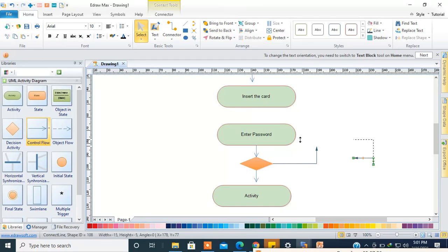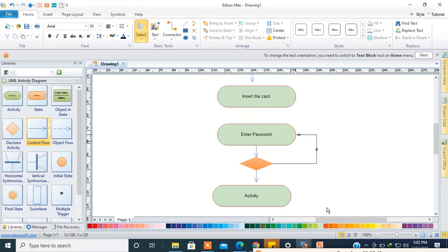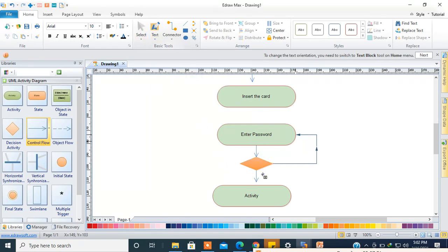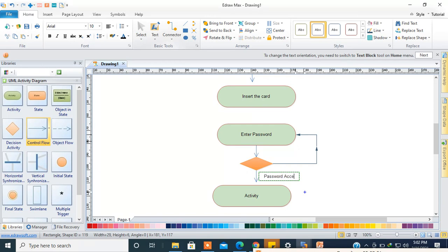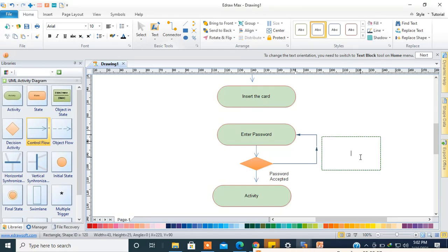Okay, it's like a notch. You can do this with the text block tool. You can add the password accepted label. Password. Access. I have a demo: password accepted, password not accepted.